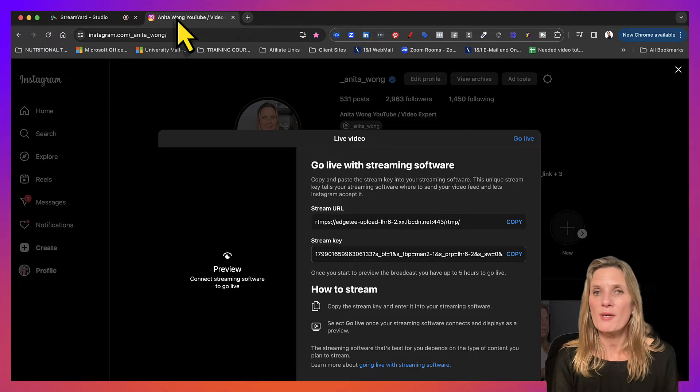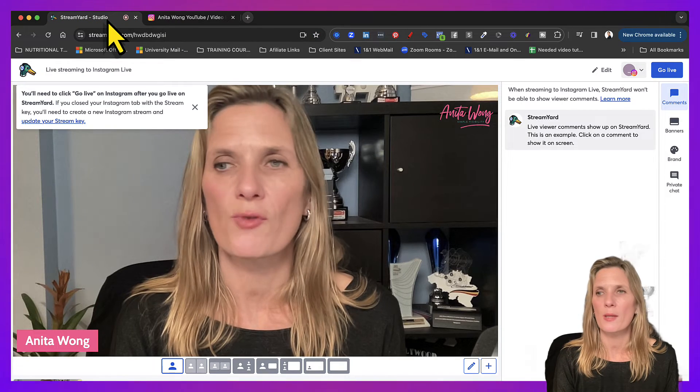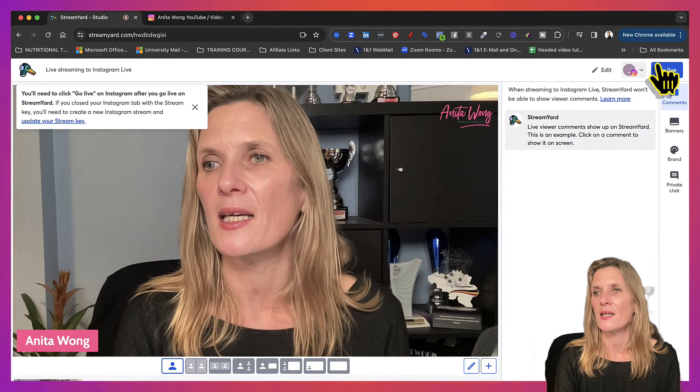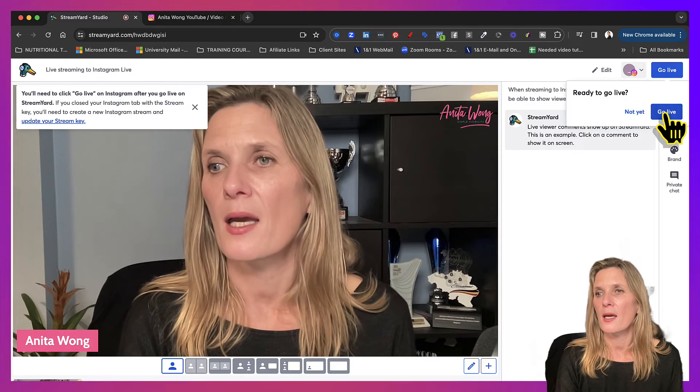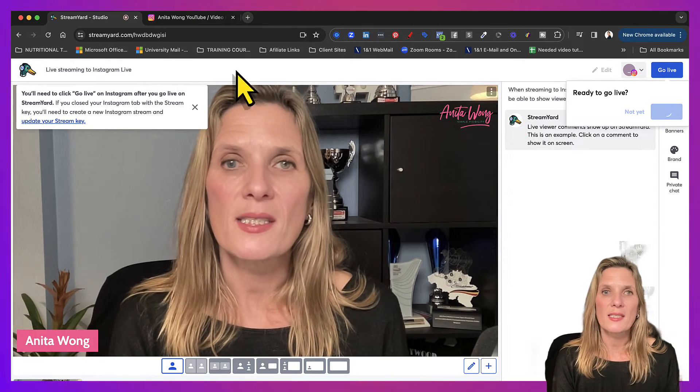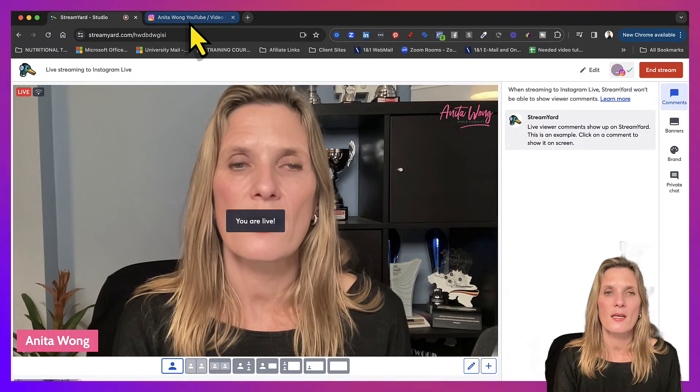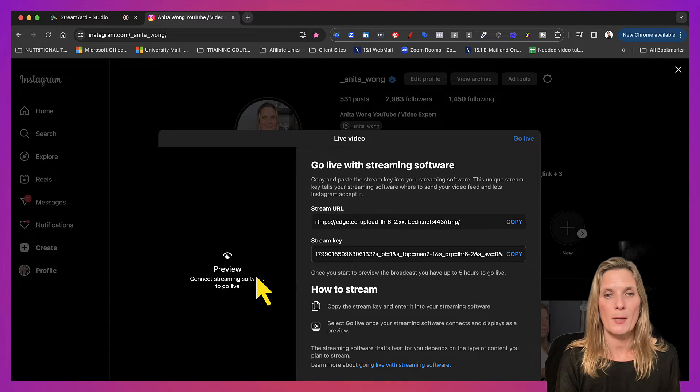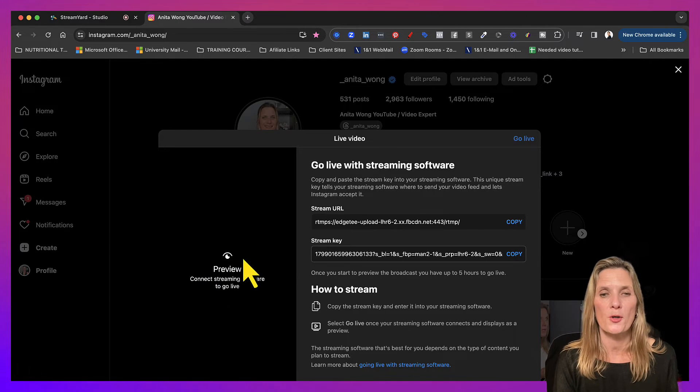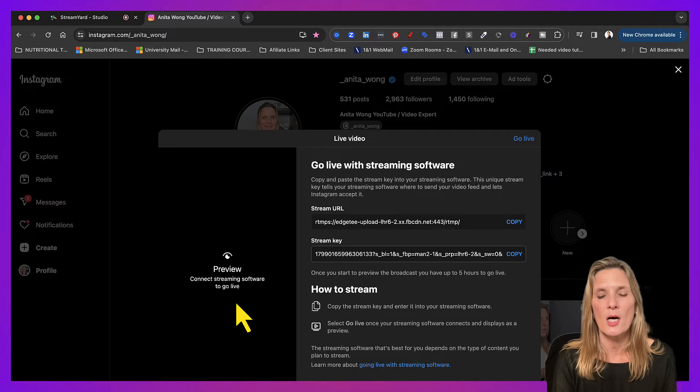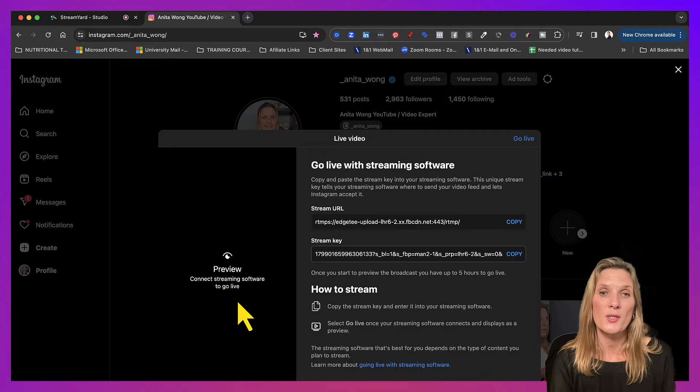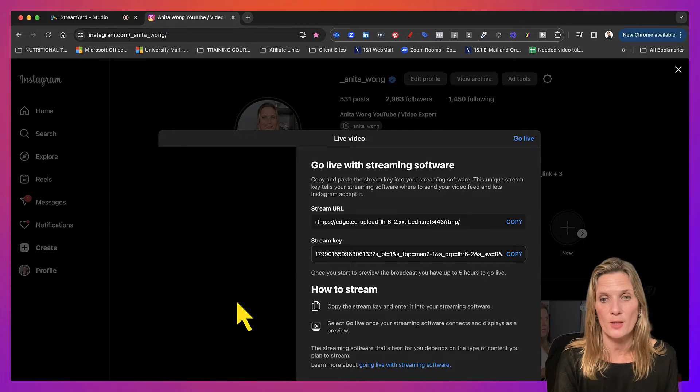Right, so we're ready to go. So all we need to do in StreamYard is click the go live button and that's going to send it through to Instagram and we'll see the preview come through in just a second. It can take a little bit of time and I suppose it depends on your connection.